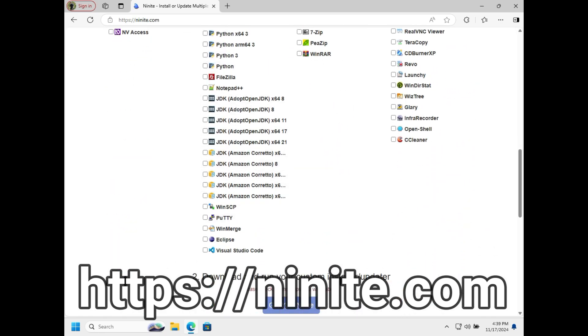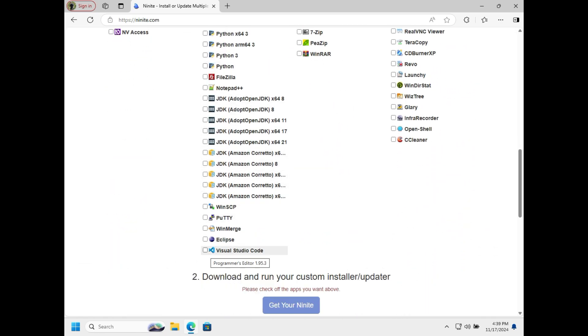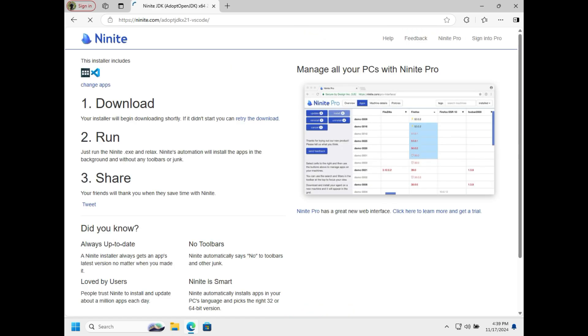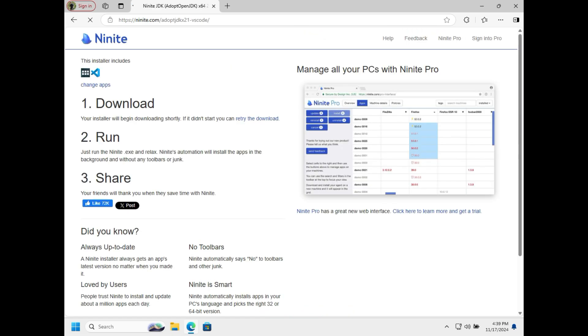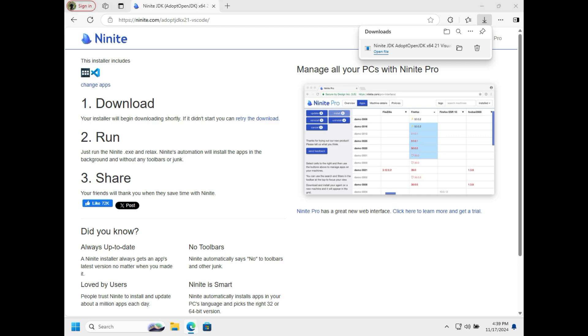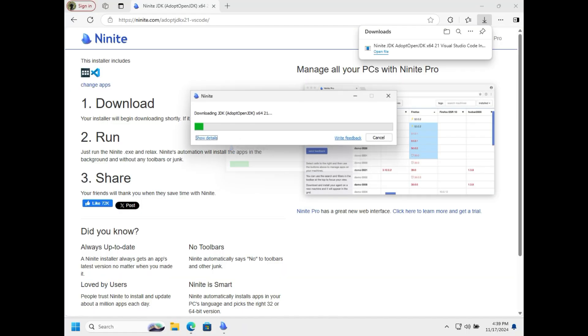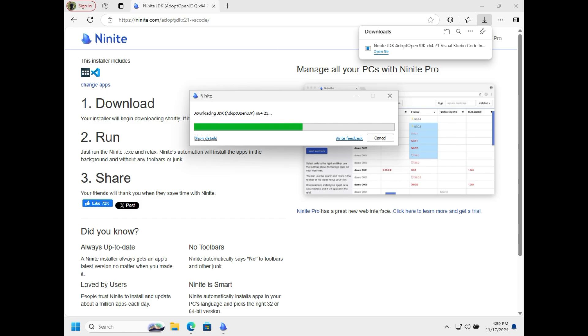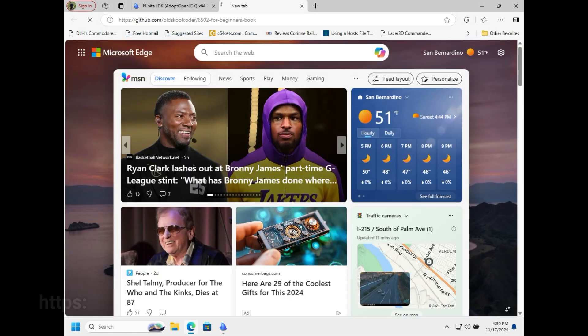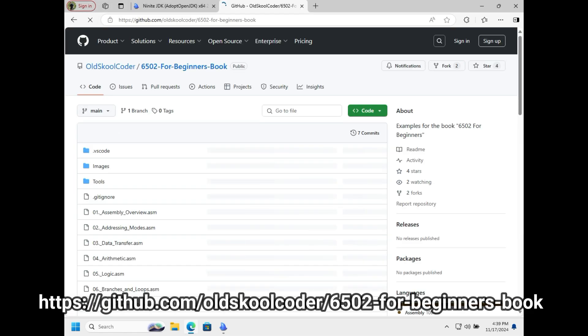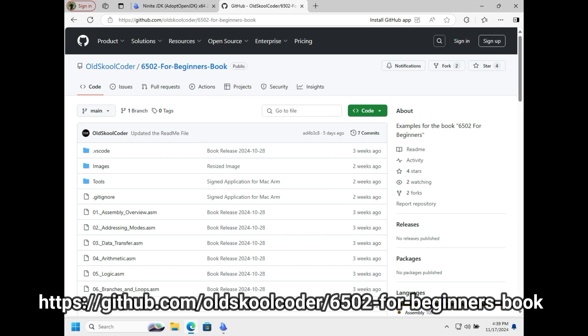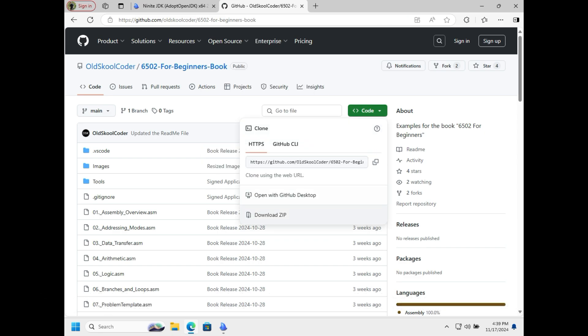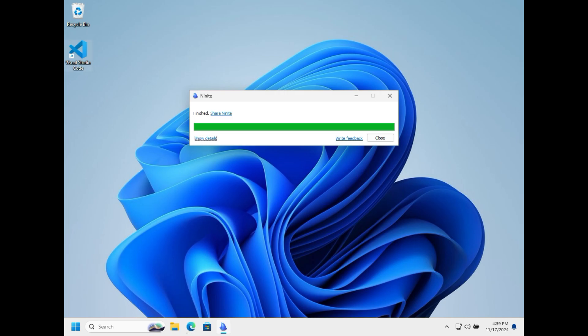We need Visual Studio Code and we're going to need OpenJDK, the Java runtime. I'm going to select those two and that packages these up. All we have to do is run it and it will install those programs. While that's going, I'm going to paste in the URL to OSK's book and download the zip.